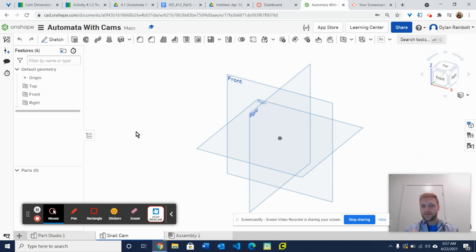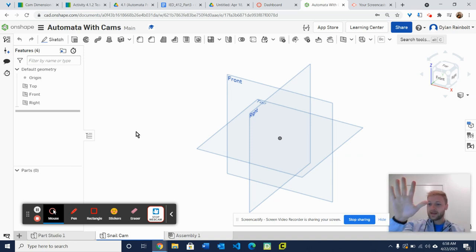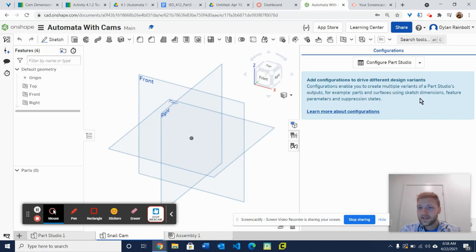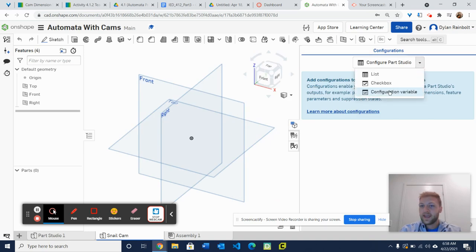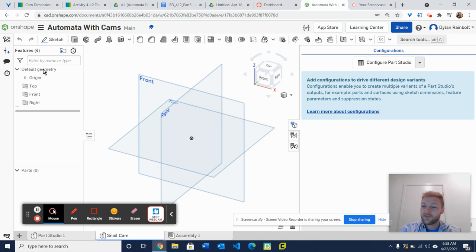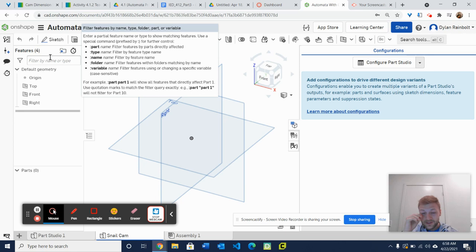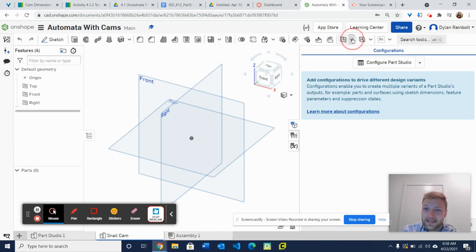Yesterday we were creating these parametric models and we're going to continue creating parametric models today. We had those five steps: first we needed to create a variable, then we needed to click on the configuration panel and create these configuration variables. After that we created a configuration list, and then finally we had the configuration window up here where we were able to change the values. What I'm going to do today is show you a way that's going to be a little bit simpler than yesterday's — we're actually not going to need to use those variables anymore. I'm going to show you a way we can do this without doing that.